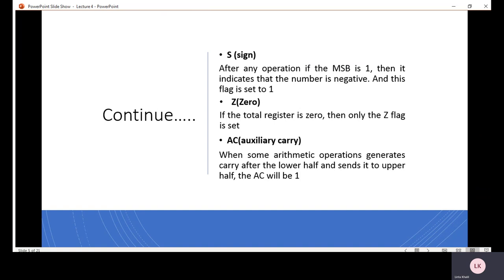The zero flag is the next status flag. If the result of an ALU operation is zero, then the zero flag is activated.